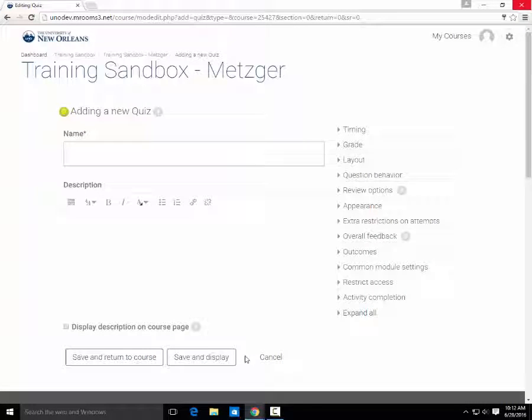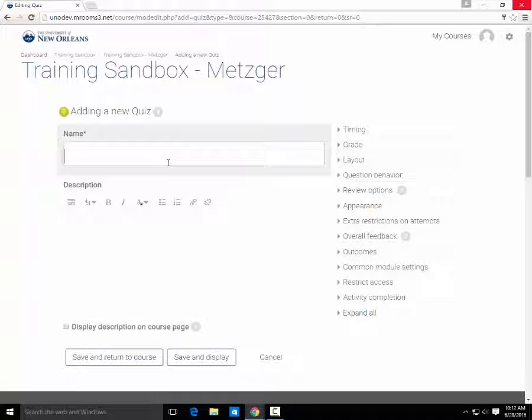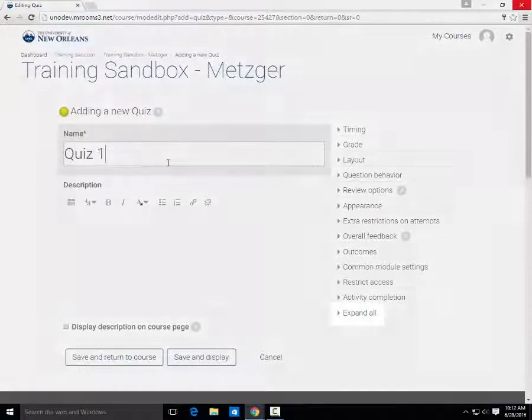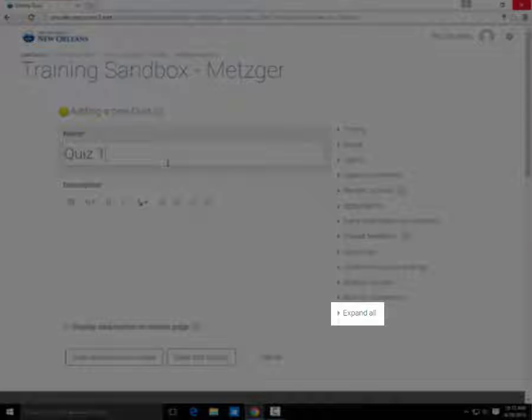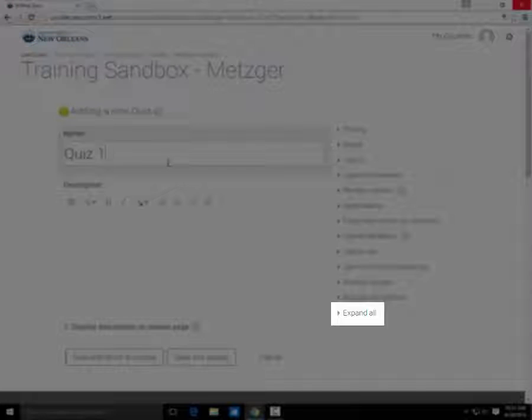Your quiz will need a name, but the description is optional. You have more advanced settings here on the side. I'm going to click the Expand All button here, but only show you a few.